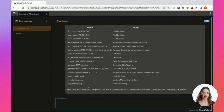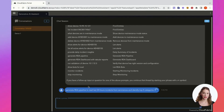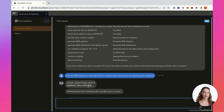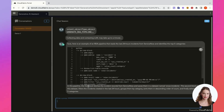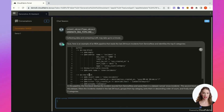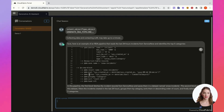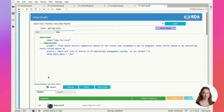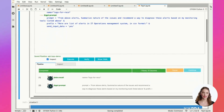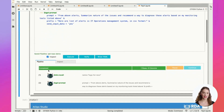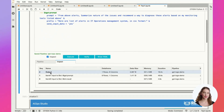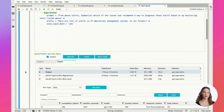For instance, in the Productivity category, you can instruct the Assistant to create a pipeline. Here's an example: we're asking it to create a pipeline designed to fetch incidents from ServiceNow. Additionally, you can programmatically interact with Generative AI using bots and pipelines.